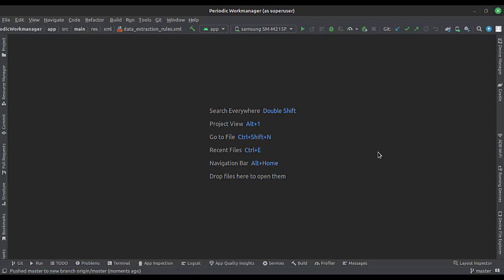Let's start. The project name is the Periodic Work Manager. Let's see the project structure.